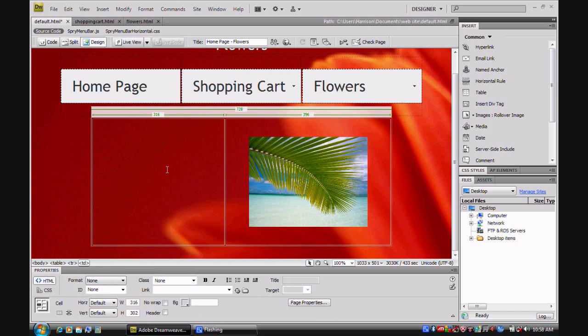But as you can see, if you have one image and your mouse goes over it, it'll go into another one. That's basically what your image rollover is.